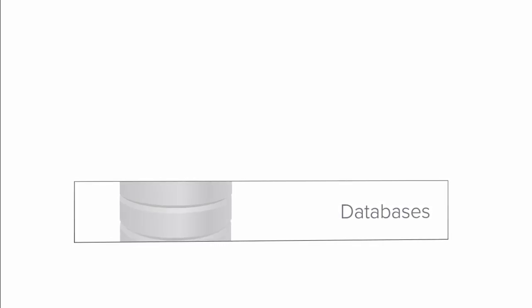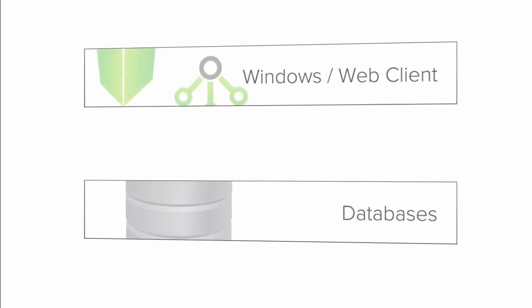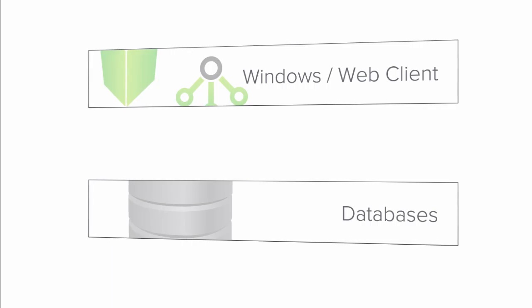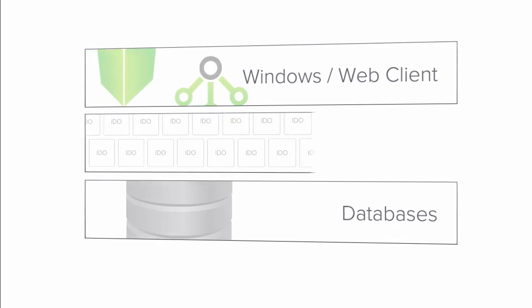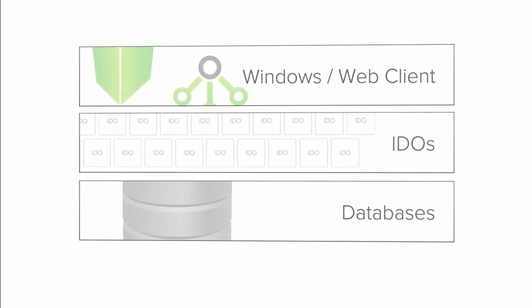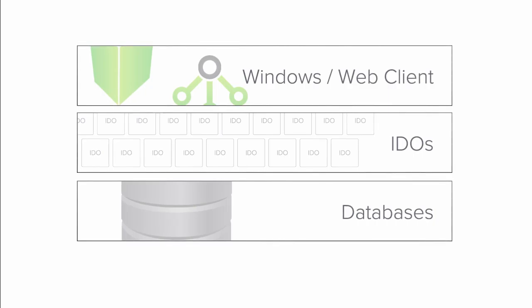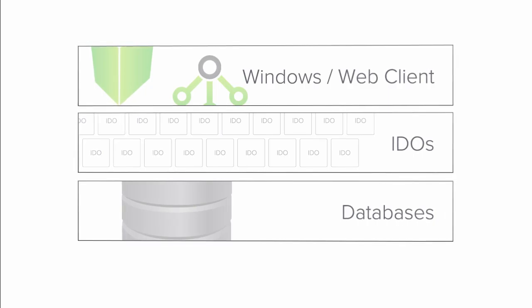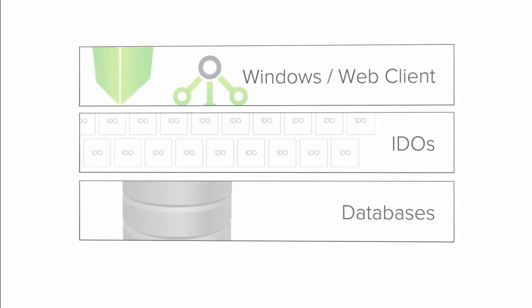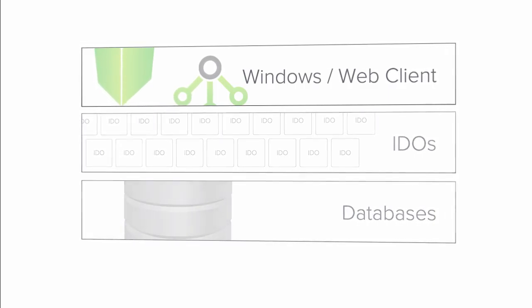we talked about Mongoose's three-tiered architecture, with the databases providing the foundation, the Windows or Web Client providing the user interface via forms, and the IDO layer providing the middleman operational functionality. In this tutorial, we are going to zero in on the client tier, where you interact with the data in Mongoose.